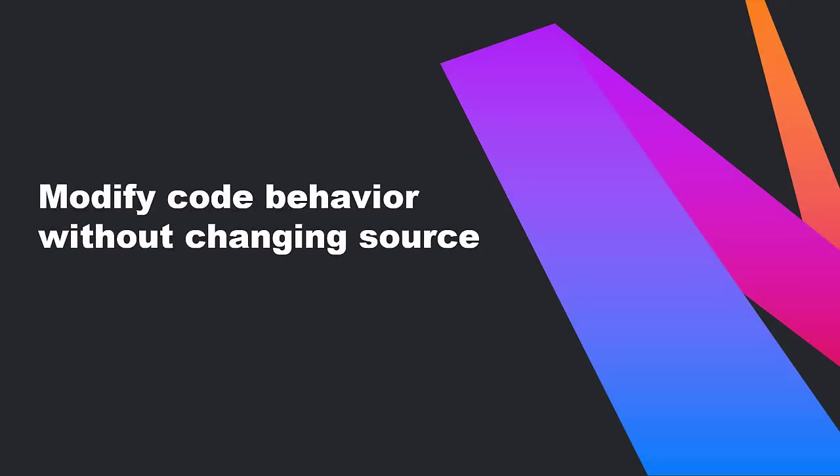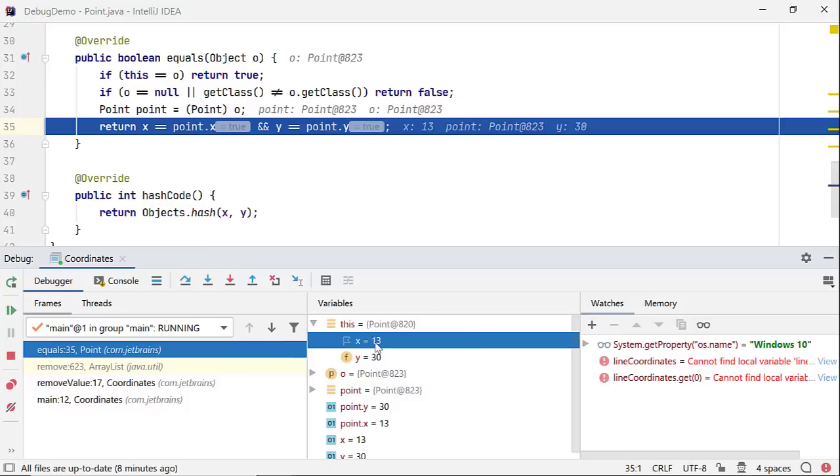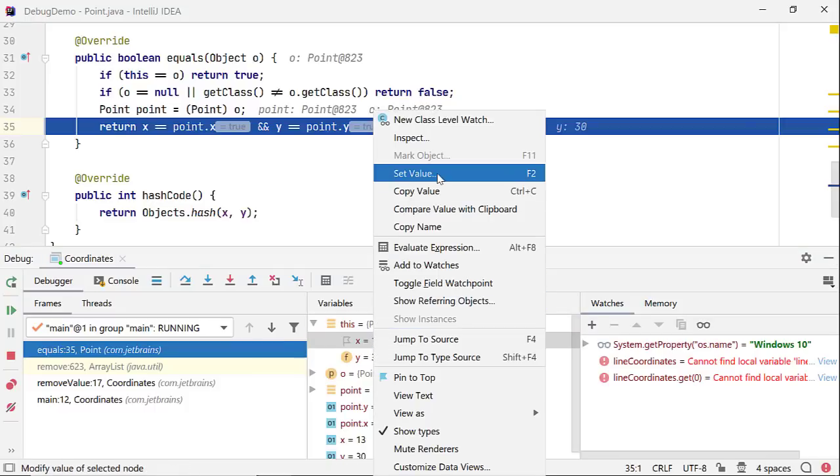Did you know you can change the behavior of your code without changing its source? In this code execution, the X and Y field of Person instances being compared are equal, and this equals method is about to return true. I can change the value of a variable by right-clicking it in the Variable pane and selecting Set Value.